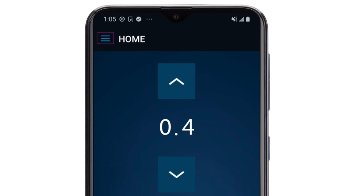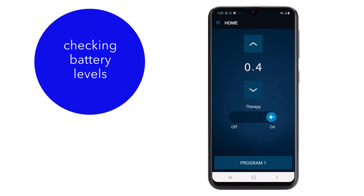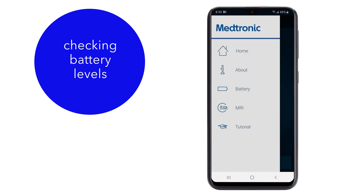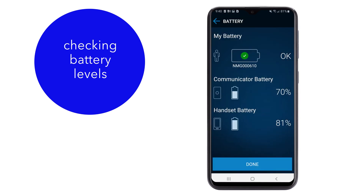The menu icon on the upper left of your screen allows you to check battery life of your internal neurostimulator, the Smart Programmer, and communicator. You can also activate and deactivate MRI mode. To check battery life, tap the menu button, then tap Battery to display the information.